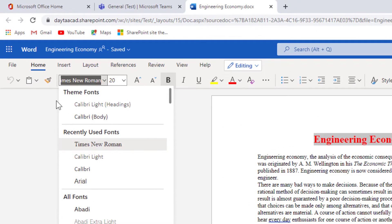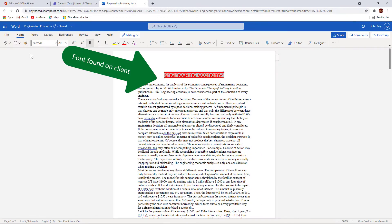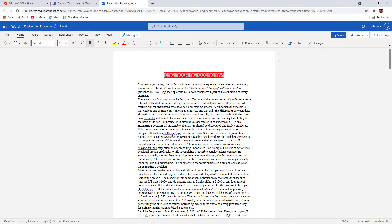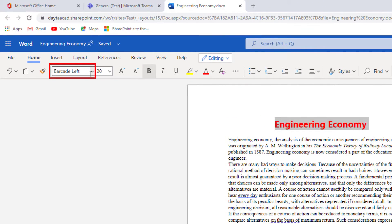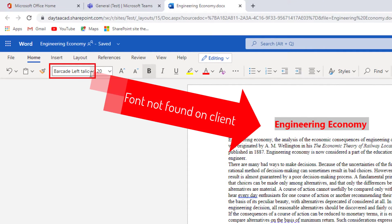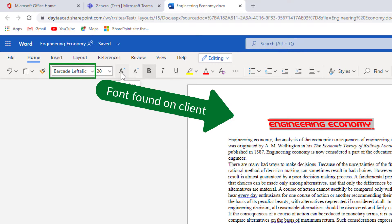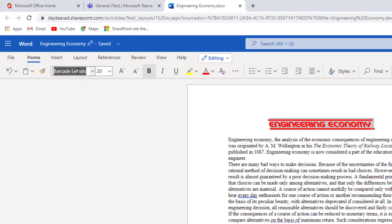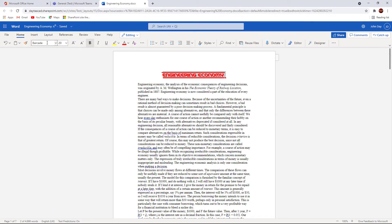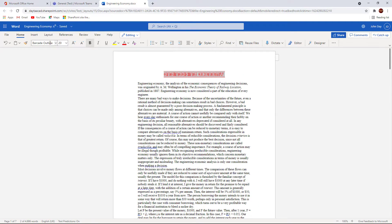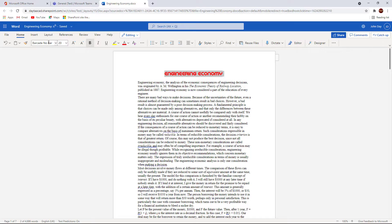It looks for that font on my computer and if it's found, it displays it. If I mistype the name, it reverts to the document font specified in the document. Seeing as it only stores the font name in the document, applying custom fonts in this manner is only available to users who have the font installed. Think of this as a draft selection of fonts applied to the document.